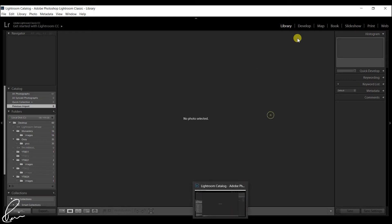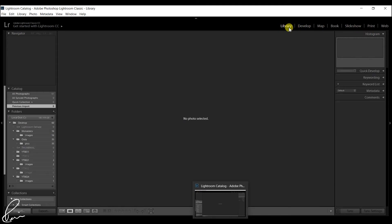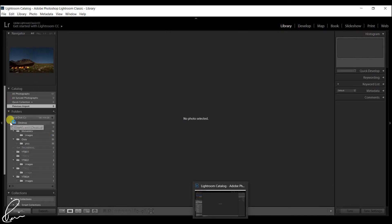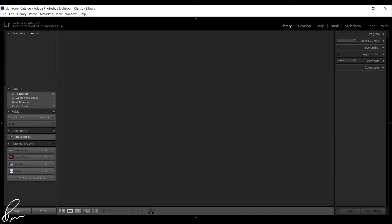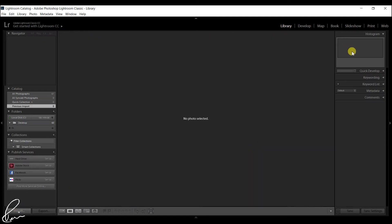But if a Smart Preview exists for the photo, Lightroom uses the Smart Preview instead of rendering a develop module preview under one of two conditions. One is that the hard drive containing the original photo file is disconnected from the computer.